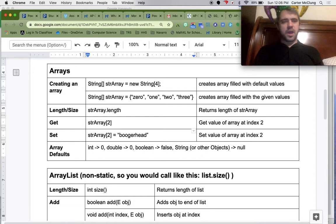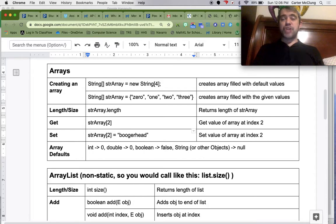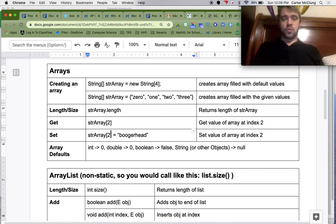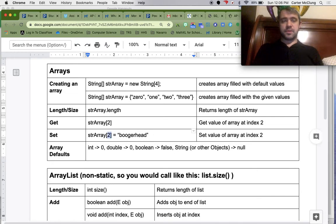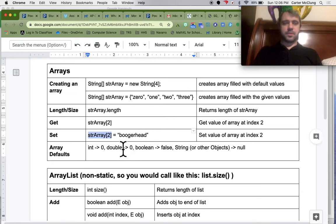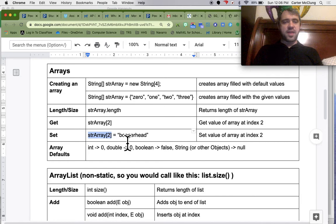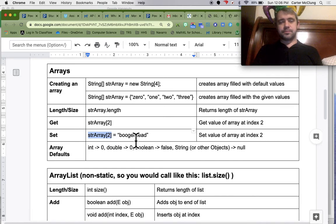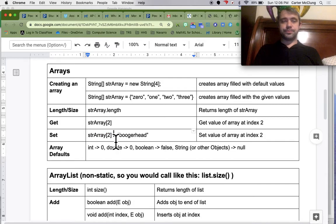If you want to change the value of something in an array, you just reference the position, and then you say what you want to change the value to.